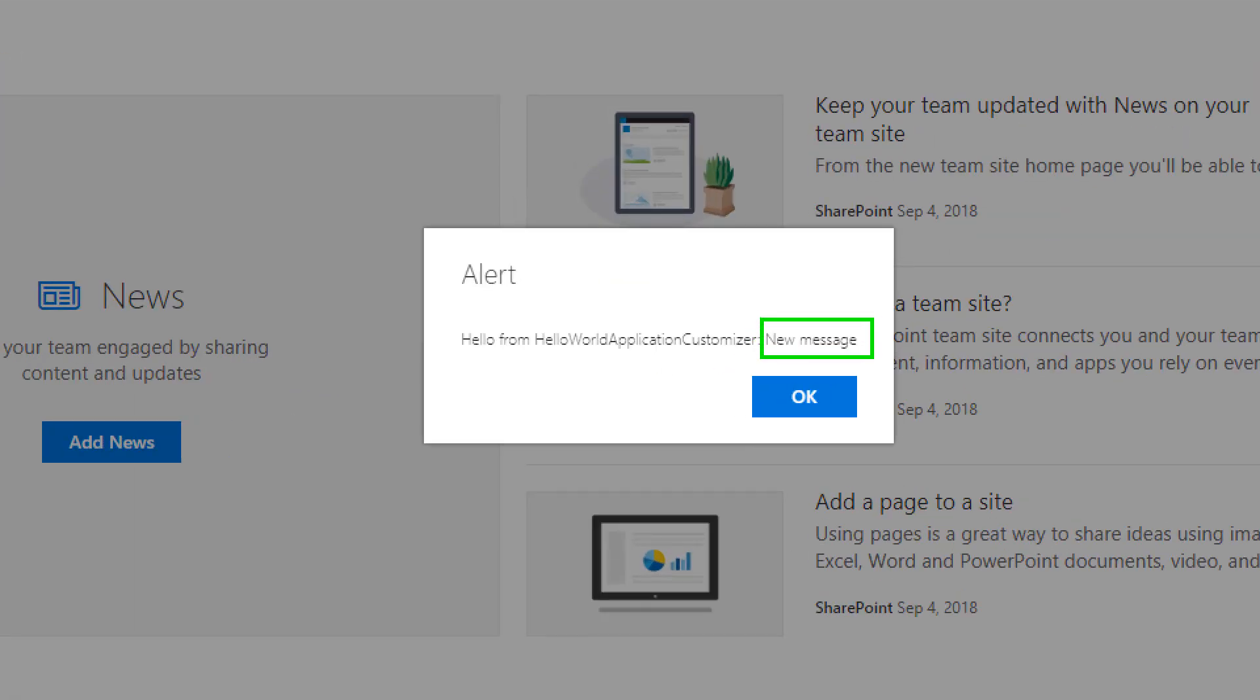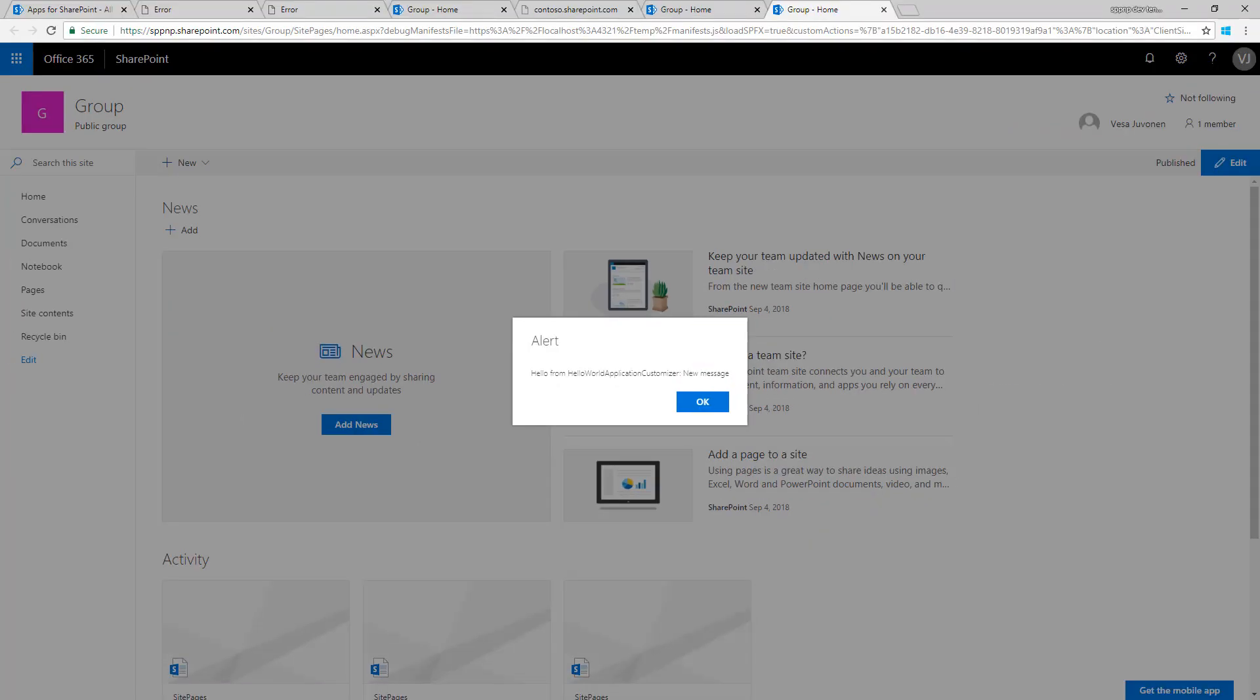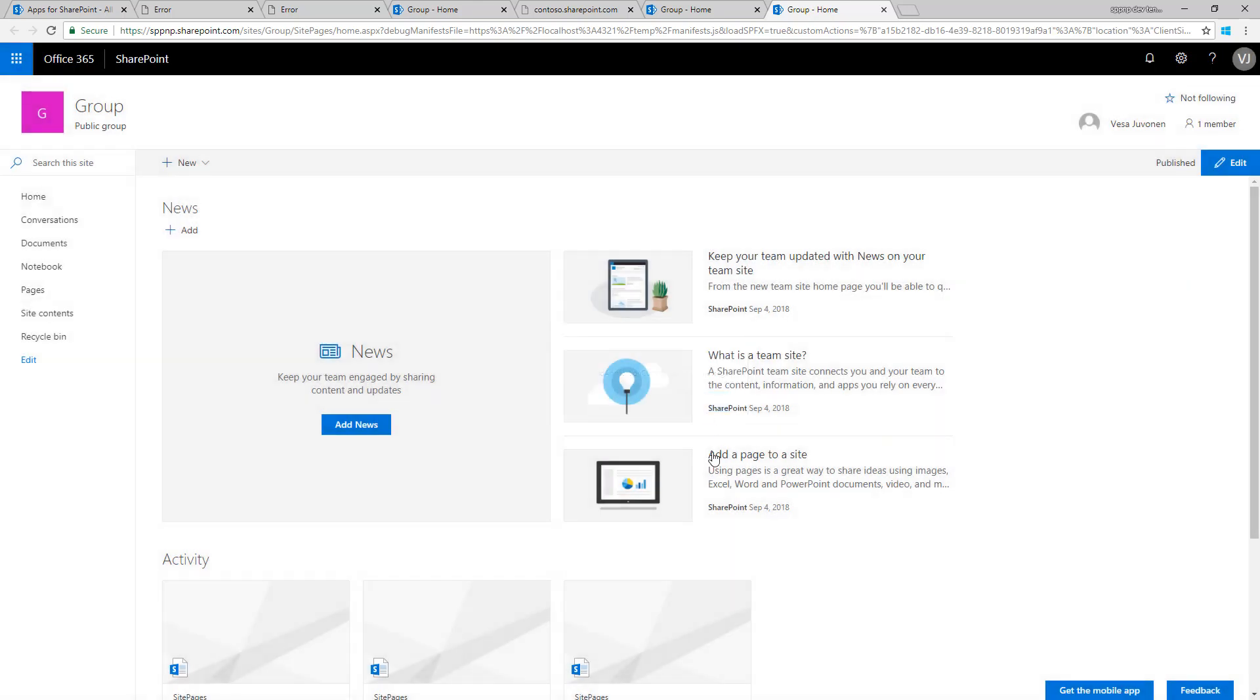When I load the debug scripts, you can see that it's actually saying now 'new message,' not 'test message.' This way I can test my extension directly live against an existing site, an existing list, and functionalities within SharePoint, which is actually pretty cool, isn't it? But that's all we're going to do in this tutorial. Let's continue evolving this extension in tutorial number two.